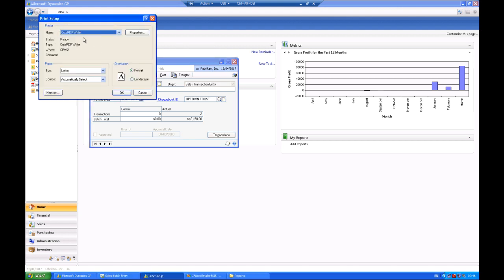In the print setup area, we need to make sure that we have assigned this particular batch to print to a PDF area rather than to a printer. All this is doing is making sure that it doesn't print at the printer next door to you but actually is saved and created into a PDF format.